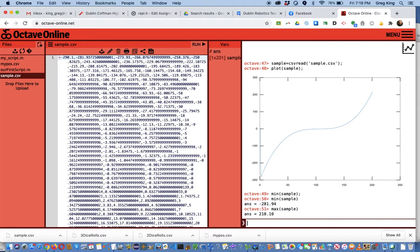So now we have this data read into Octave, so we can do things with it. We can plot it and calculate and display it. Pretty straightforward.